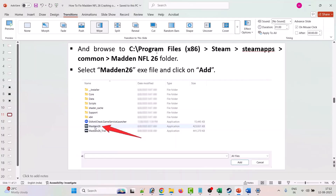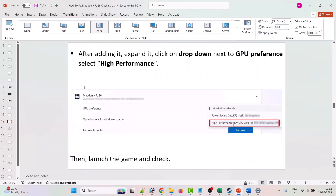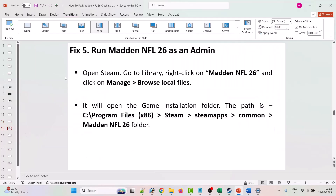Click on Add a Desktop App and browse to the game installation folder: C drive > Program Files (x86) > Steam > steamapps > common > Madden NFL 26. Select the Madden26.exe file and click Add. After adding it, expand the entry, click the dropdown next to GPU Preference, select High Performance, and then launch the game and check.